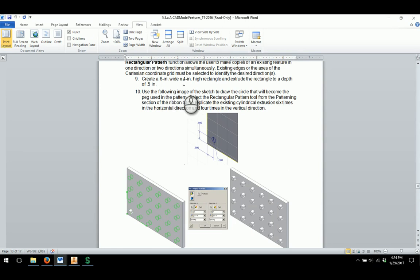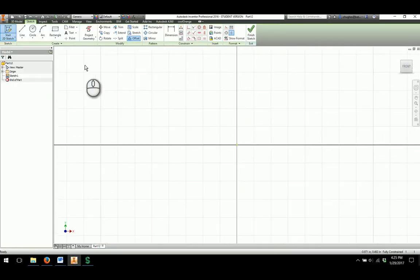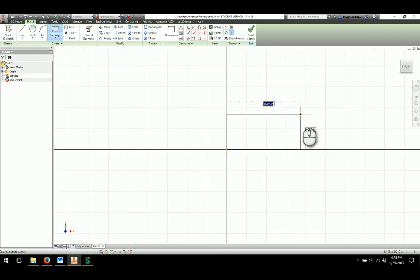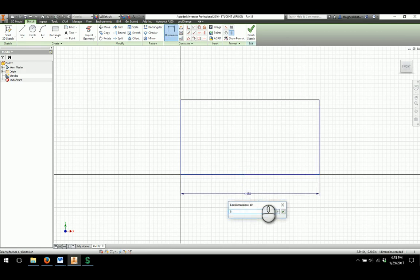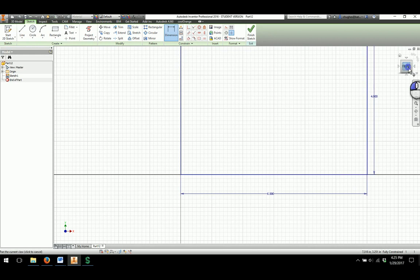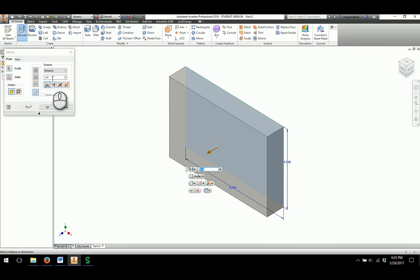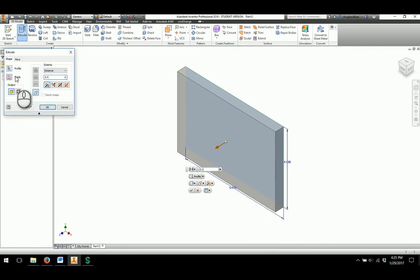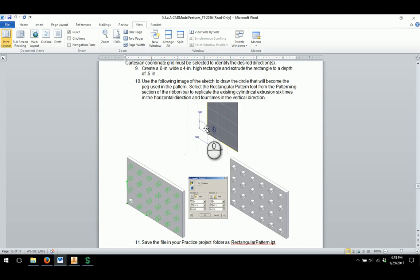They want us to create a 6 inch wide by 4 inch high rectangle and extrude the rectangle to a depth of 0.5. In Inventor, I'm going to create a new sketch and, constraining to the origin, draw our 6 inch wide by 4 inch high rectangle. From here, we can extrude it to a depth of 0.5. This will serve as our plate that we're going to use to create a rectangular pattern.